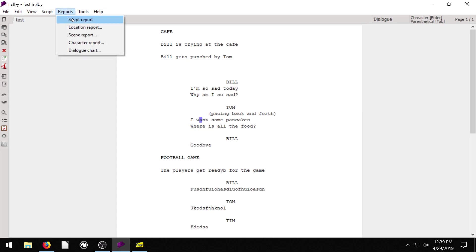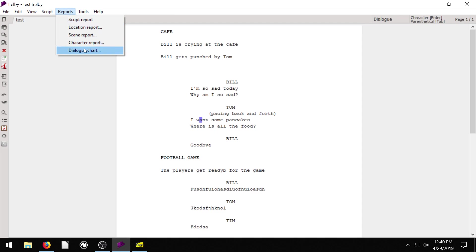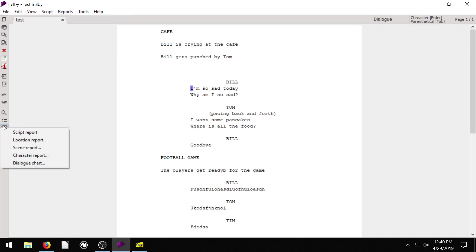What it lets us do is create a report. So if we click on the top, we have a script report, location report, scene report, character report, or dialogue chart. And if we come over here to the left-hand side under the script reports and click this icon, we see it brings up the exact same options.